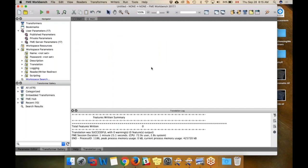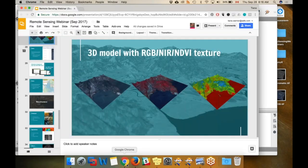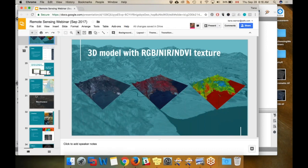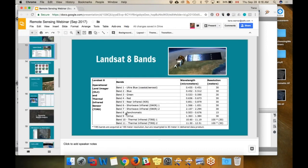This one's going to do pan-sharpening, which is a process to increase the quality of an image. It's done by merging a high-resolution panchromatic image and a lower-resolution RGB image. When we looked at Landsat bands, band 8 is panchromatic and it has resolution 15 meters, whereas the color ones have resolution 30 meters.